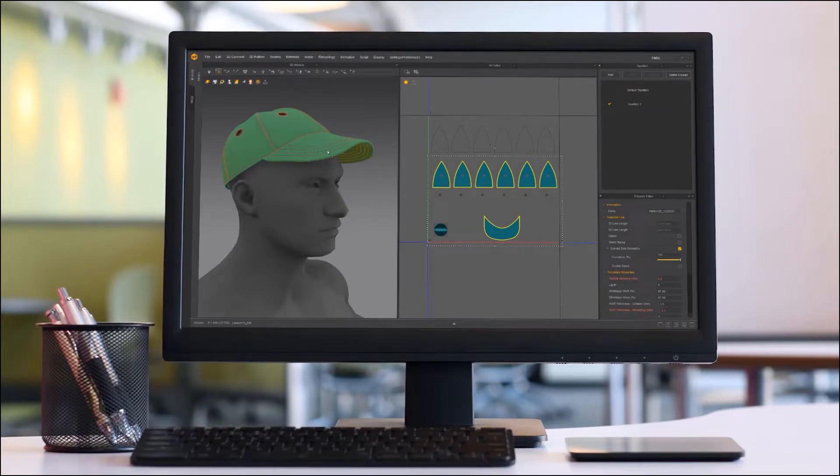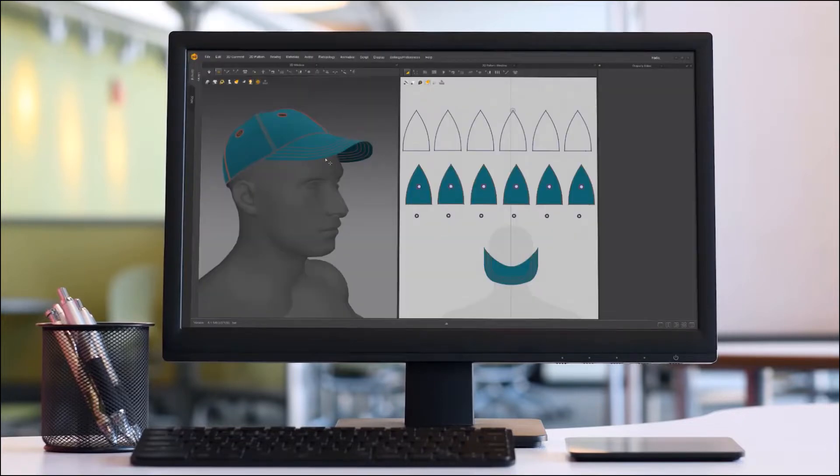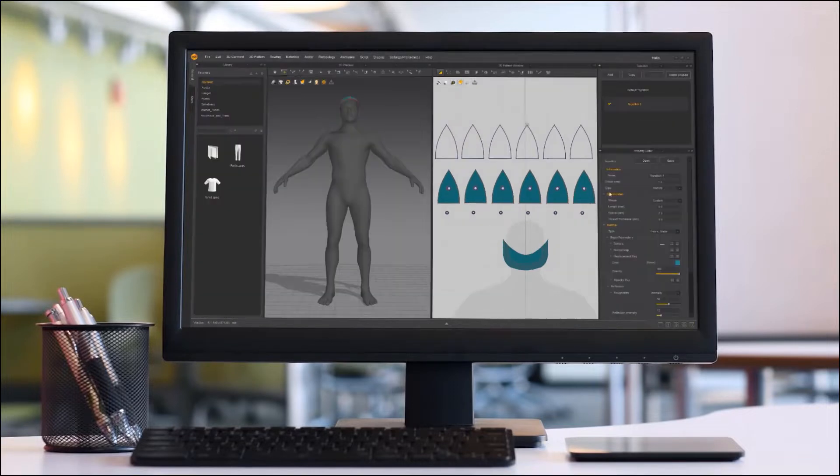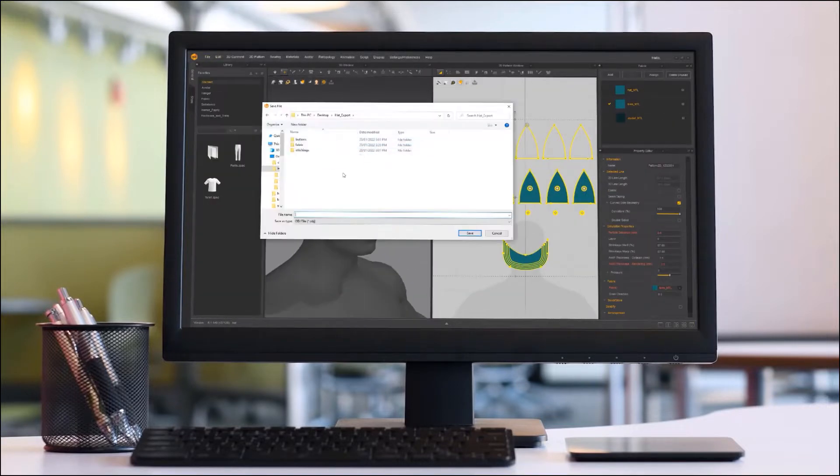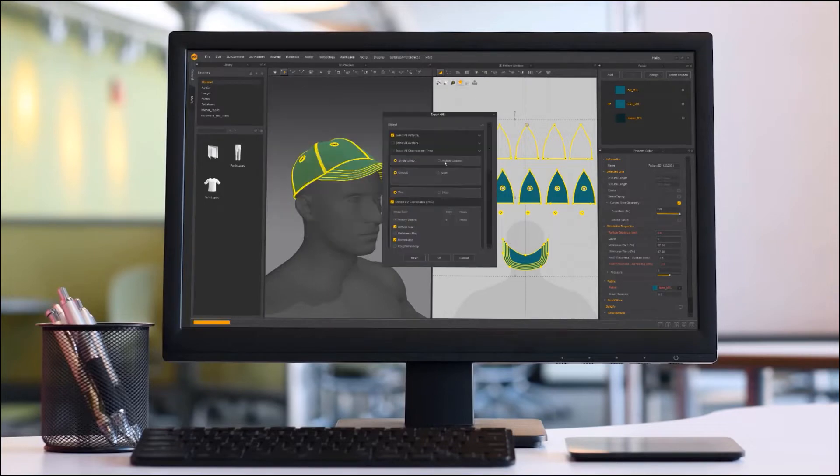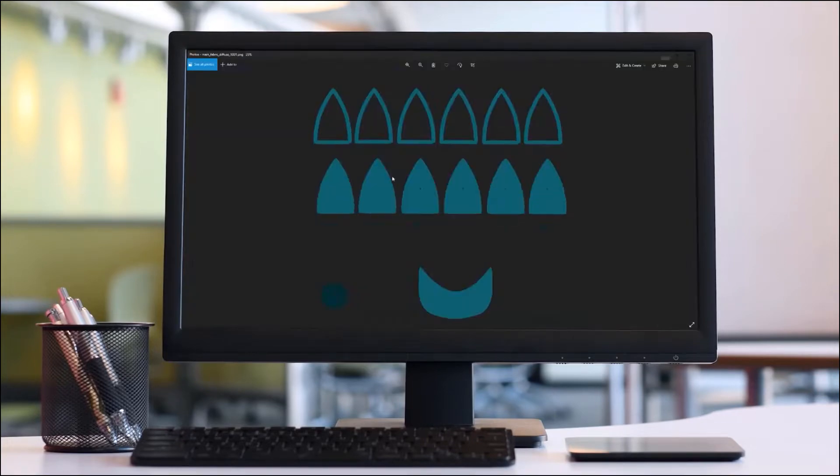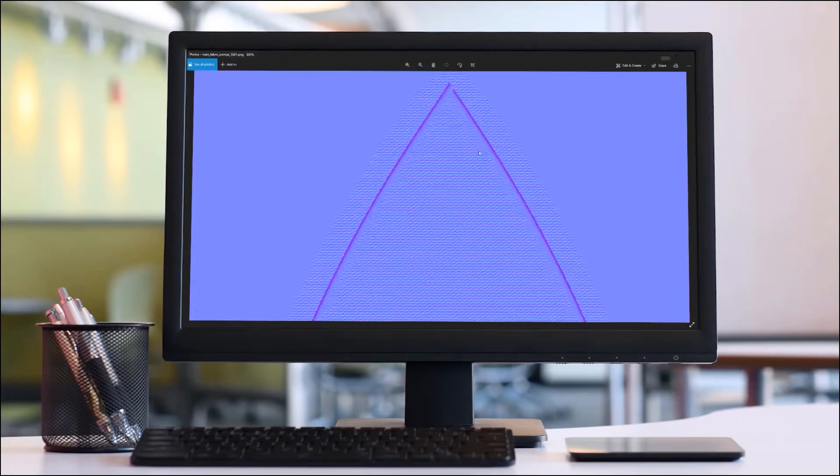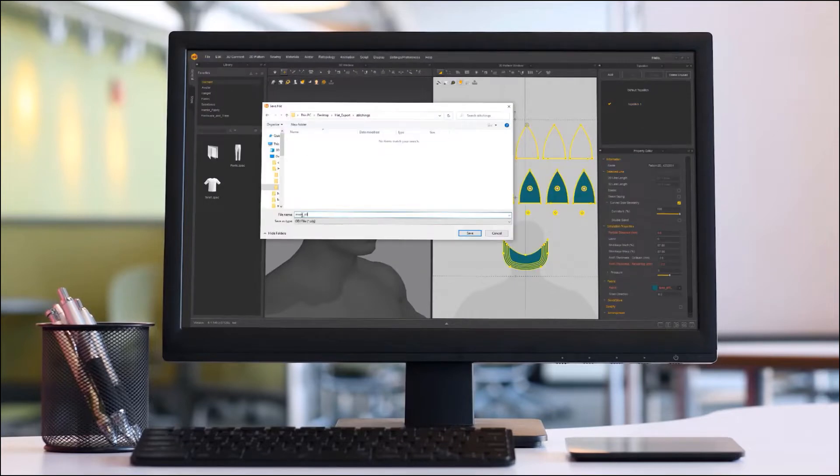In this video I'm going to respond to a request from my Patreon page where a user asked how to export multiple elements from Marvelous Designer separately into your preferred 3D application package.